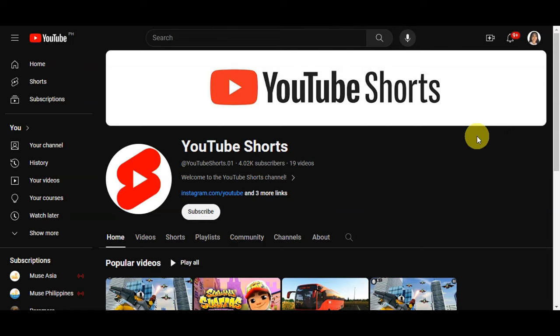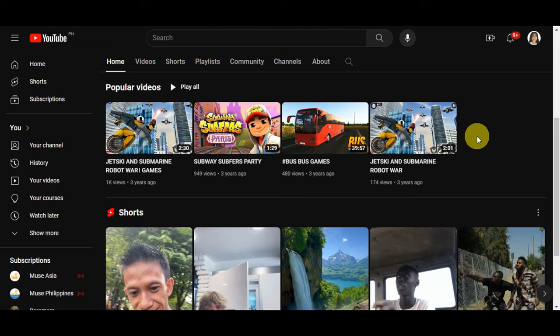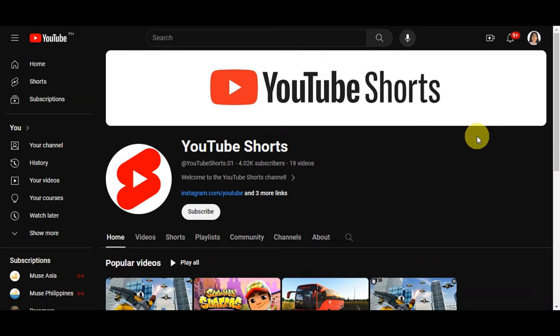These short videos are all the rage right now, and we're going to walk you through the steps to make captivating content that will leave your audience inspired. Whether you're looking to start your YouTube journey or take your current channel to the next level, stay tuned. But before we get started, we're going to do a quick overview.